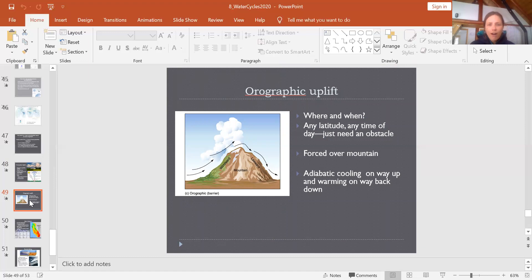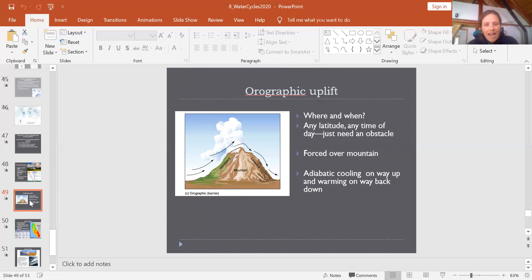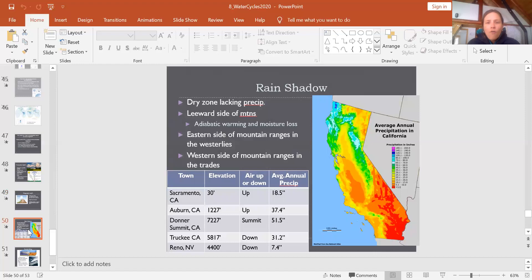The next process is orographic uplift, which can happen anywhere there is a physical barrier — usually a mountain range — that air needs to go up and over. When air runs into the mountain it has to go up, and as it approaches higher elevations it cools through adiabatic cooling, maxes out its water-holding capacity, and water is squeezed out, giving us precipitation up high in the mountains. We also see the opposite phenomenon on the leeward side — the rain shadow — where air coming back down warms up, its water-holding capacity increases, and there's very little rain.